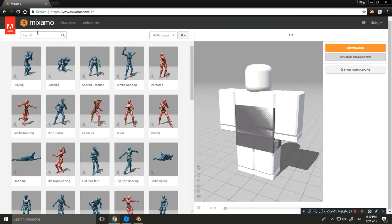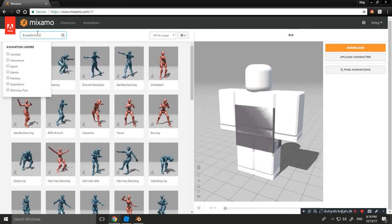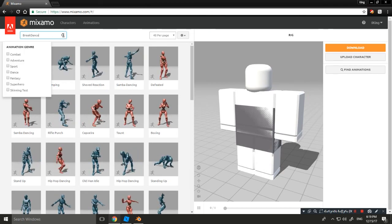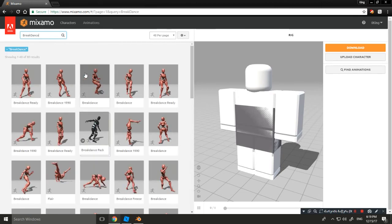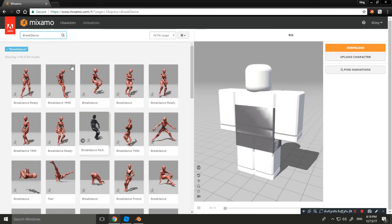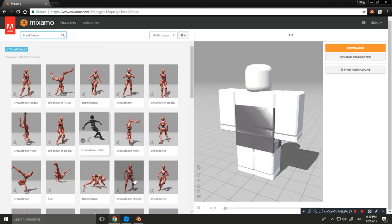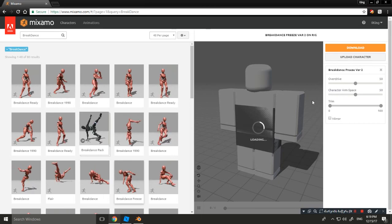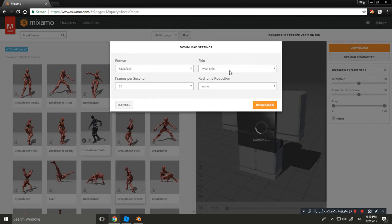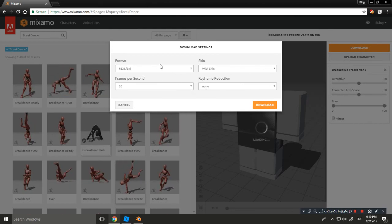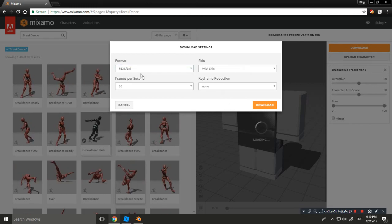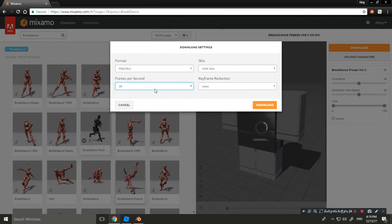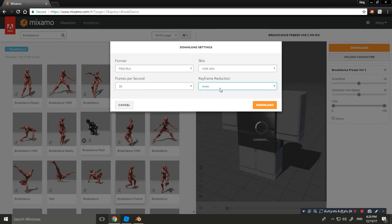Now let's load an animation. There are animation genres — you can choose any genre you want. I'm going to choose Breakdance. There are a lot of animations, so click any one you want. When downloading, make sure the format is FBX with Skin, Frames Per Second is 30, Keyframe Reduction is None, then click Download.